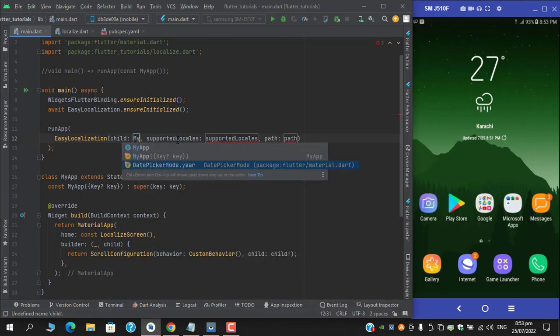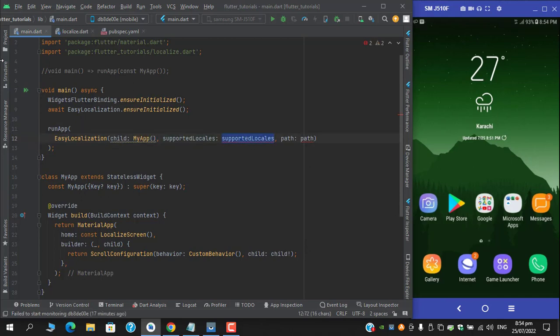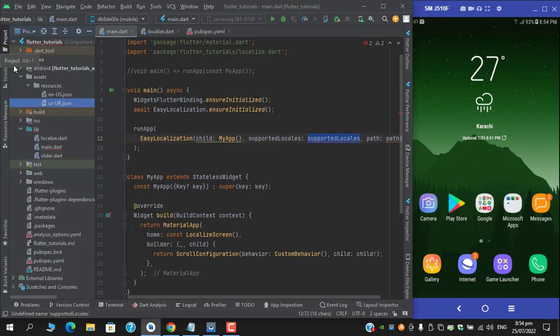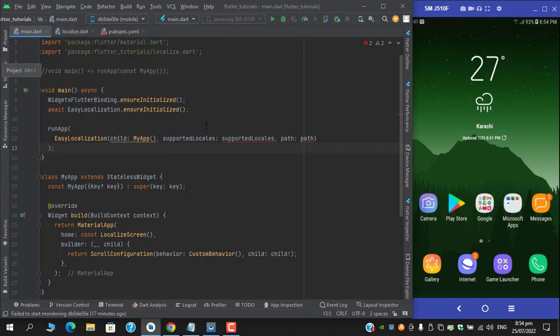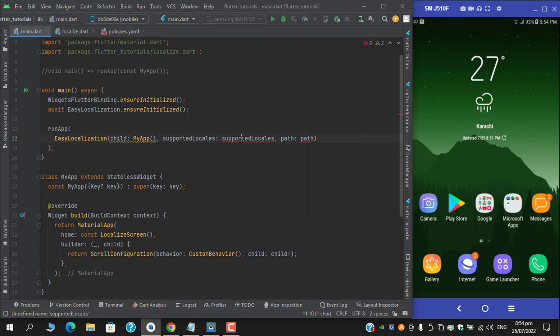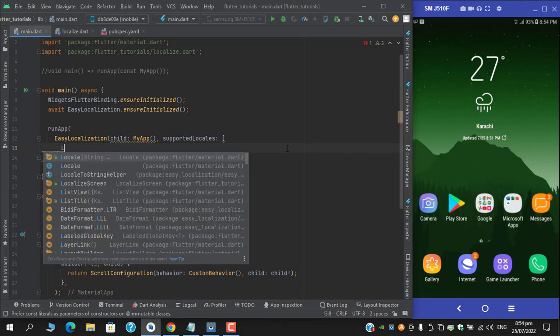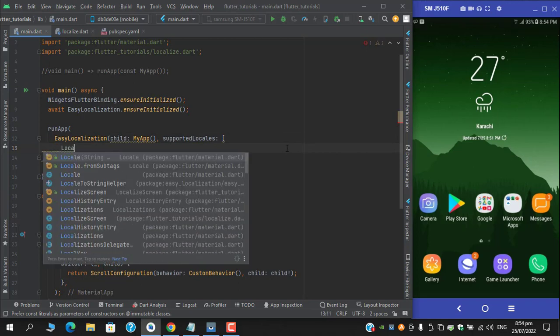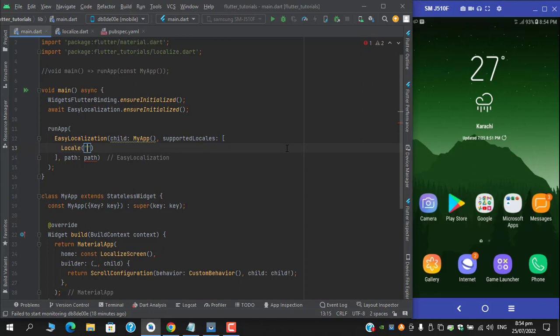Okay, so for the supported locales as you can see we have two locales: English and Urdu. So the format to write supported locales, it requires a list. So provide list and for each locale you have to wrap it with locale and provide the language code in this format for English.